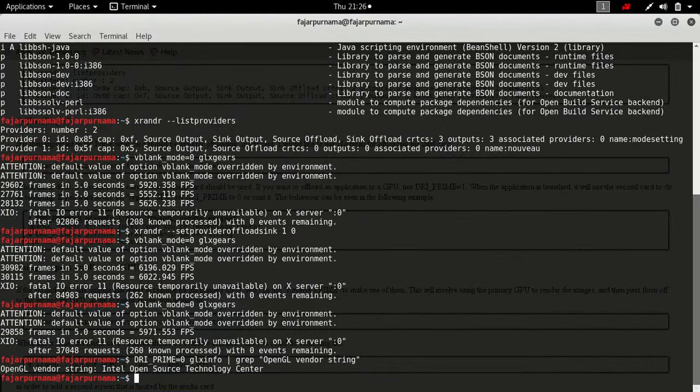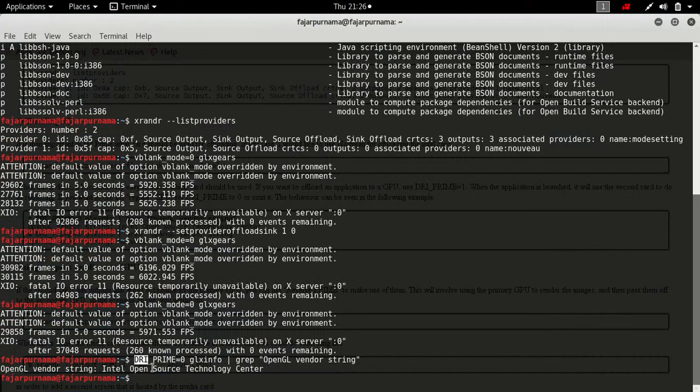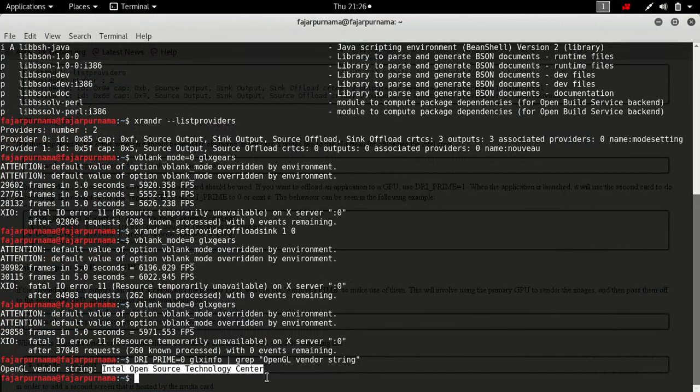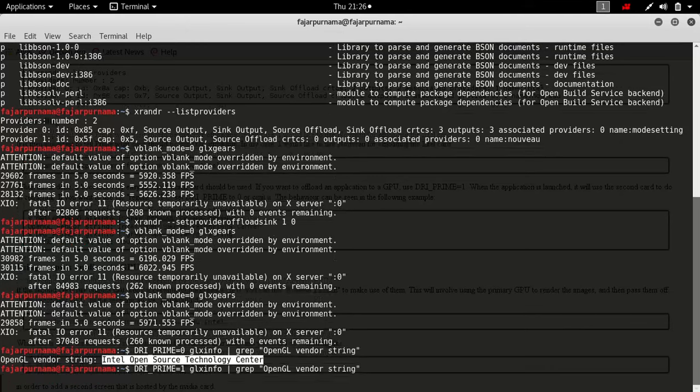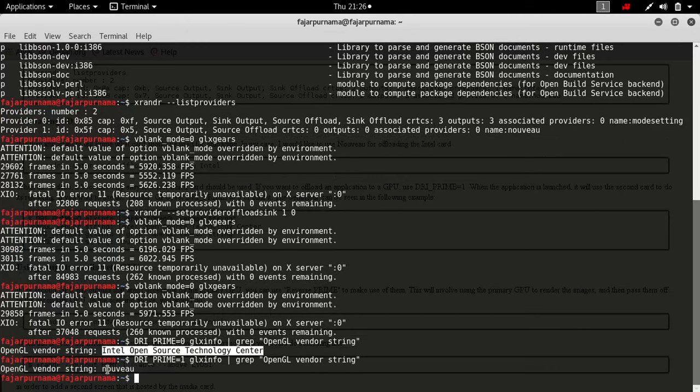So in their tutorial, if you have DRI_PRIME zero, you will see that you'll be using Intel as the offloading. If you change it to one, it'll be using Nouveau.